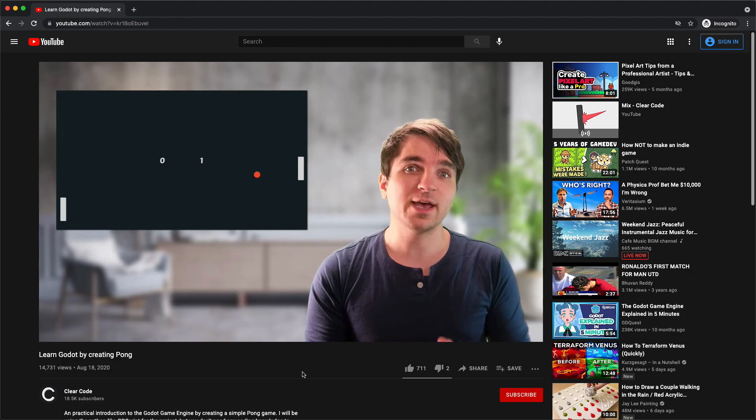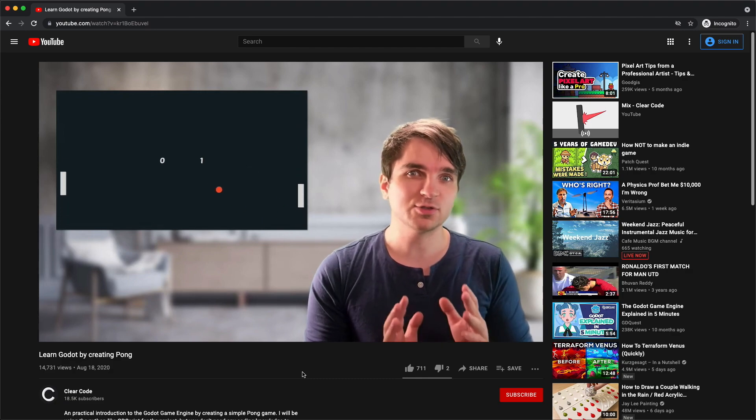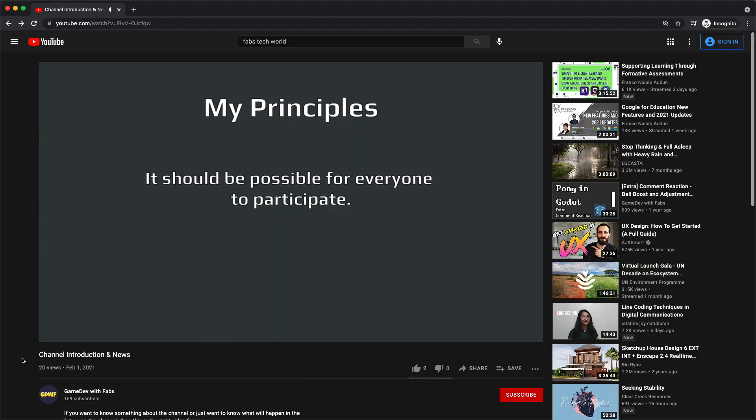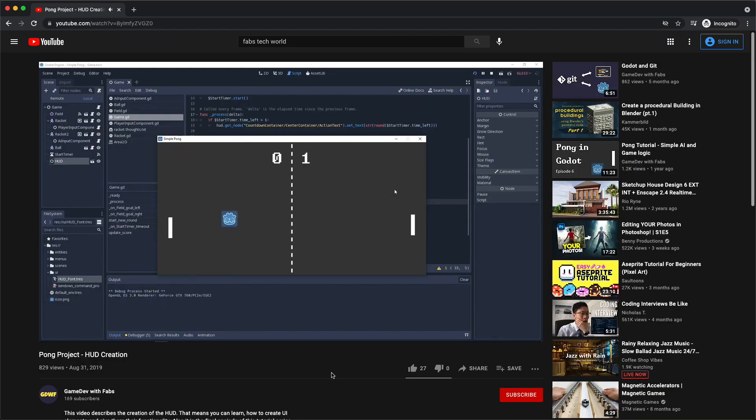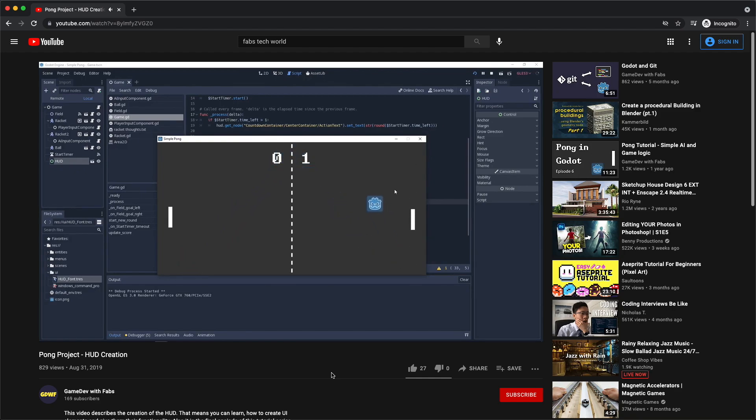Game Dev with Fabs is a great video on Pong and setting it up with the node system as well. And I like to think of it as the OG of Pong videos in the last two years. And they also have a video on Snake in Godot and it is worth checking out.